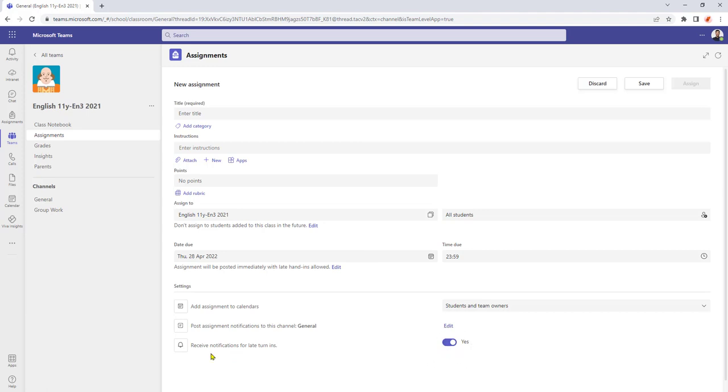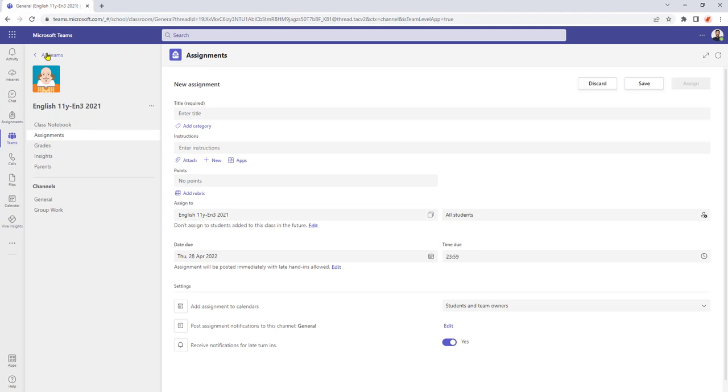One thing to note about permanently turning on the late notifications, this is only done per class. So at the moment we've permanently turned on the notifications for this year 11 English group.